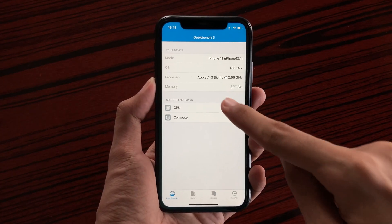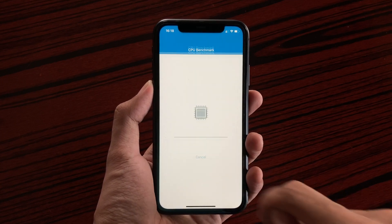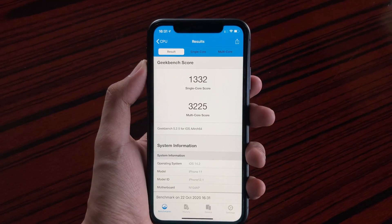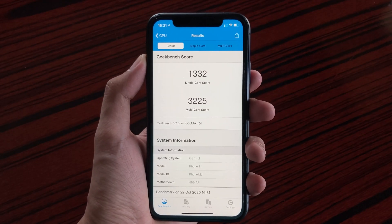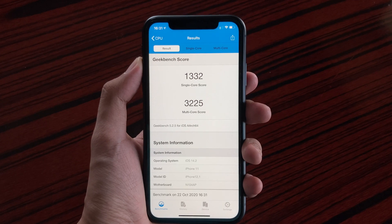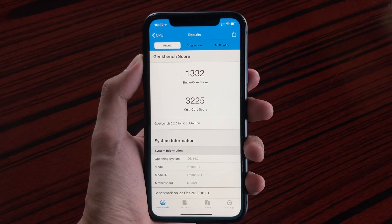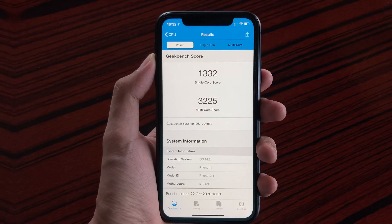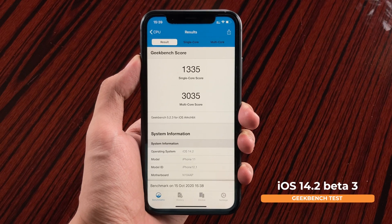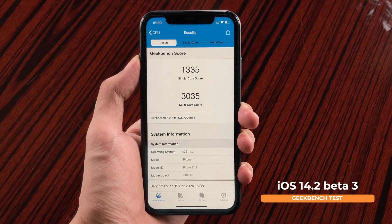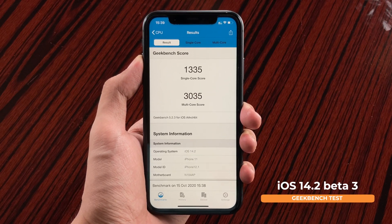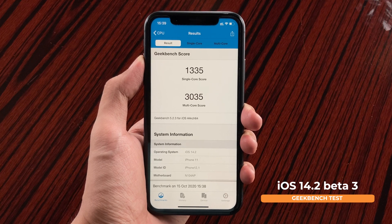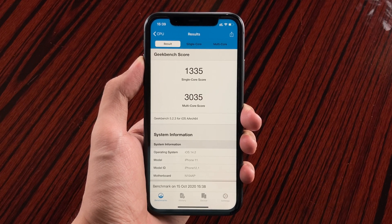Also, running a performance test on the iPhone 11, we do get a score of 1332 for single core and 3225 for multi-core. Comparing that to the previous beta, beta 3, we only got a score of 1335 for single core and 3035 for multi-core.